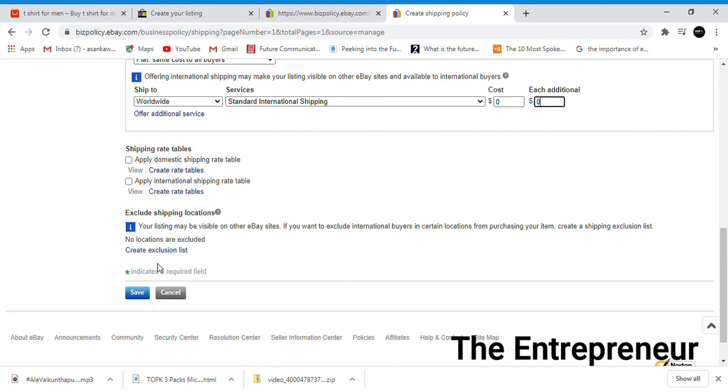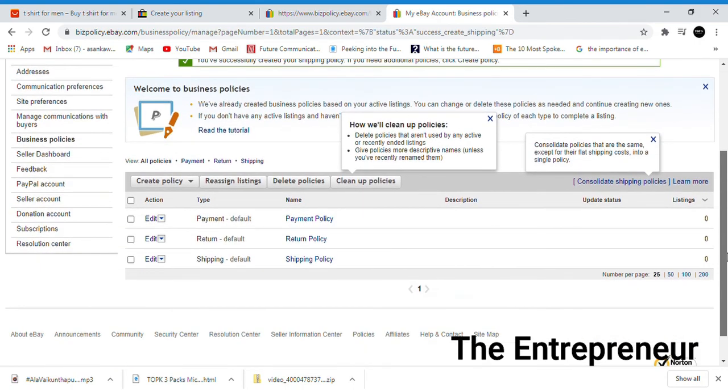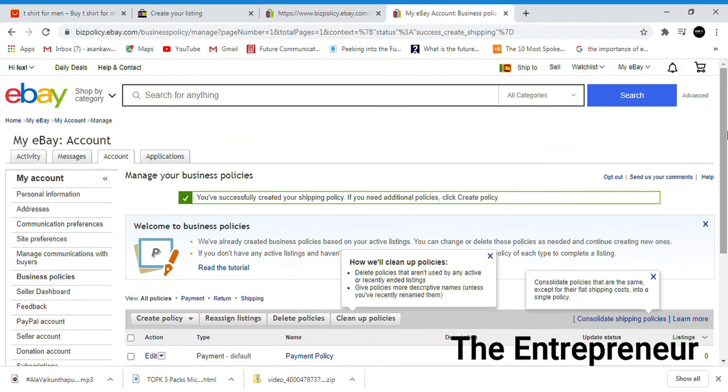It's a shipping rate table. You can set up the shipping rates. These are all the policies. Your policies are now set up, and we are done.